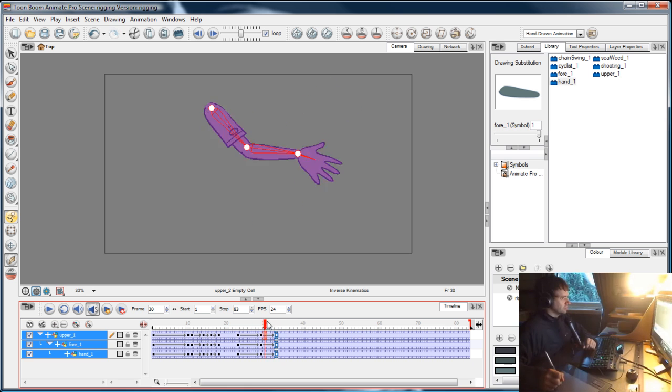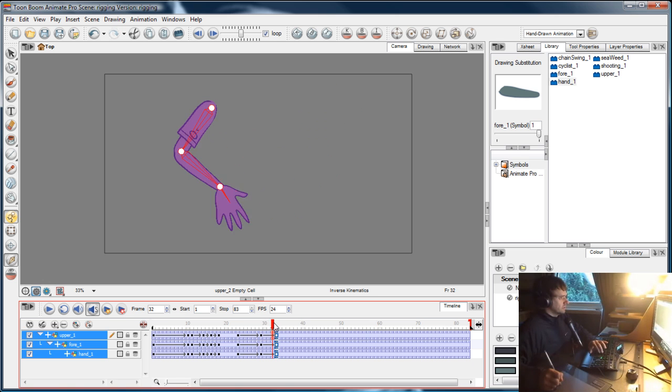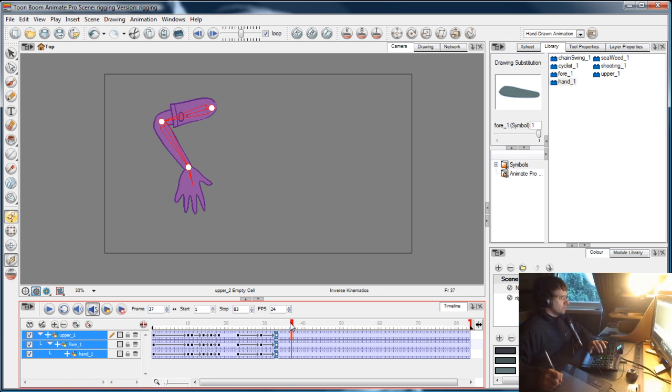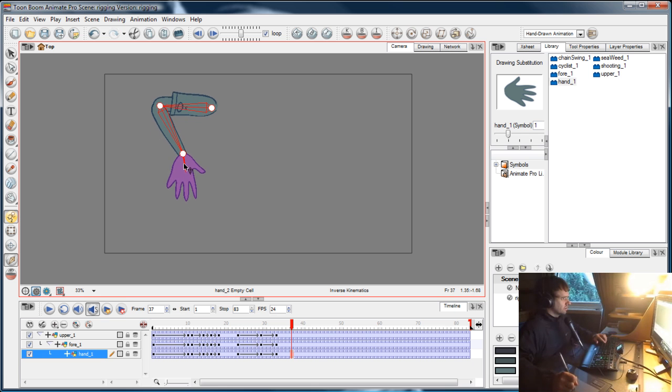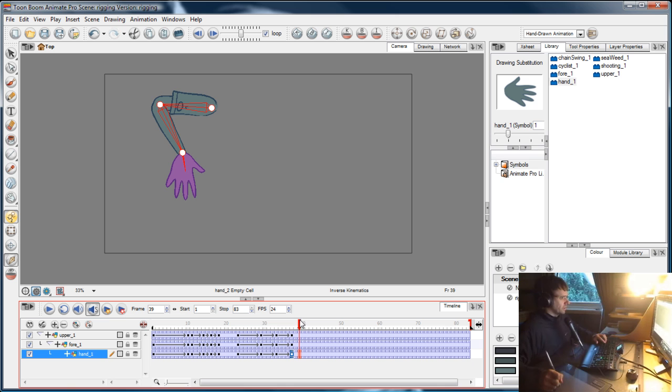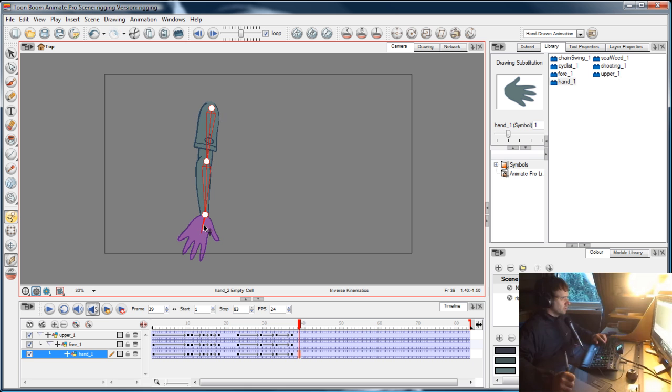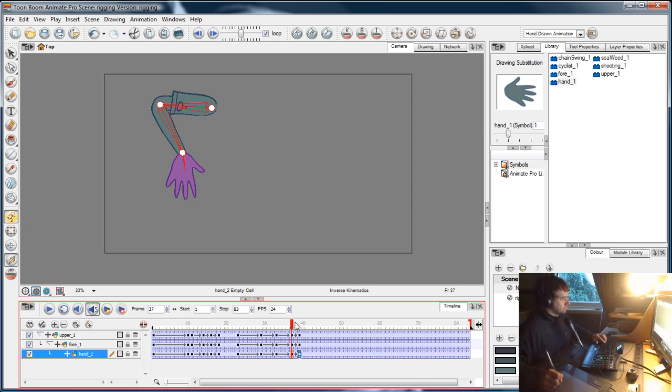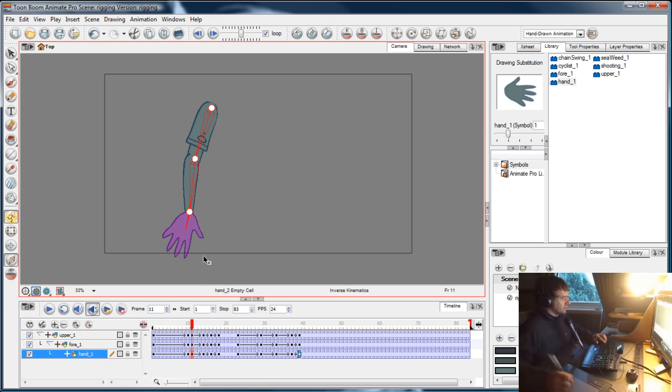Down, now I might do a little antic up first before he puts it in. I'll just pull it up so we go up, and then I'll have him slam it into the holster pretty quick.